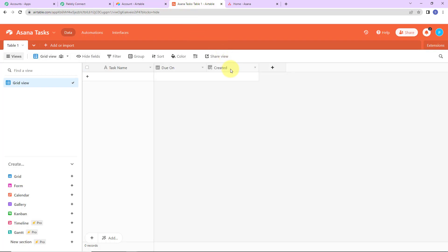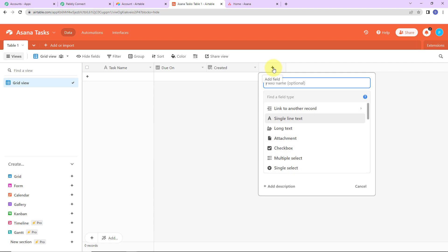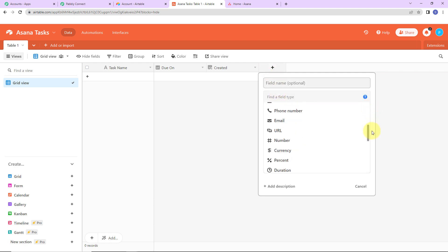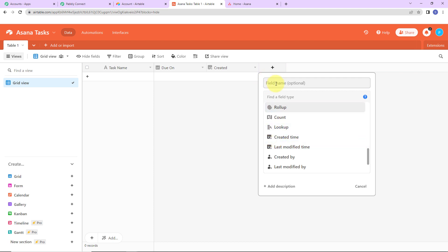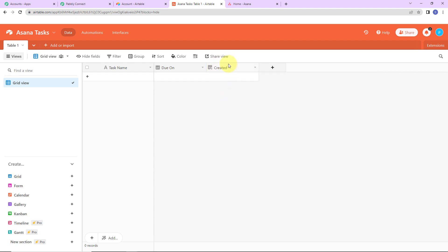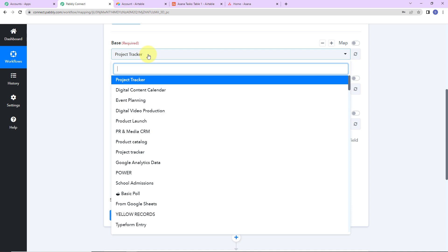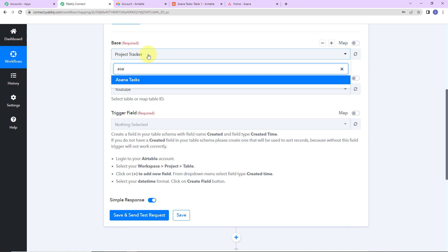Let me show you how I have done this. As I click on the plus icon, you have got different fields — you basically have to go to 'created time' and name it 'created'. What this is going to do is: every time new data is added in Airtable as a record, it will note down the date and time of the data recorded. So once this is done, let's go back to Pably Connect and select the base, which is Asana Tasks.